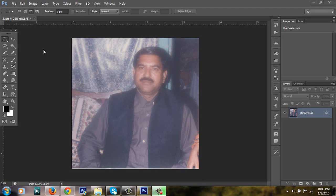In this tutorial, I will teach you how to edit a blurry photo in Adobe Photoshop. I will show you very easy steps.